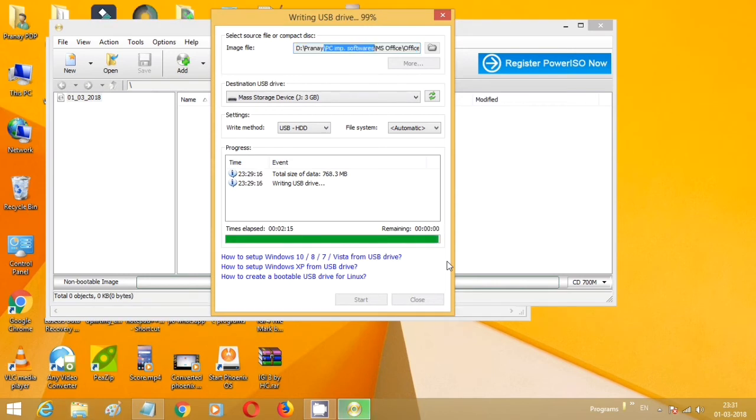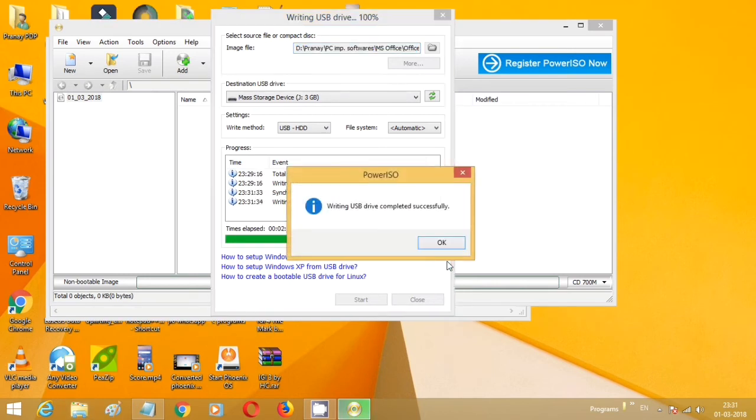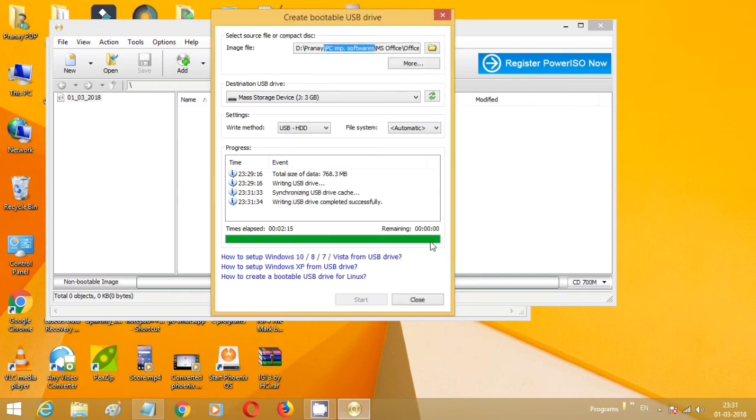Here you can see the process is almost completed. The message has appeared. Click on OK.